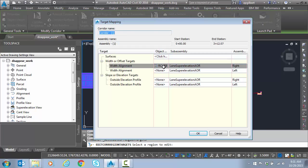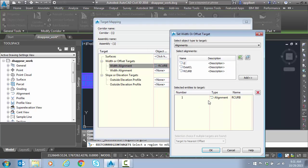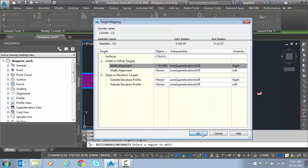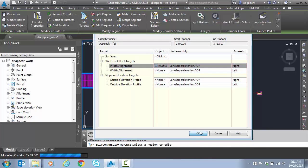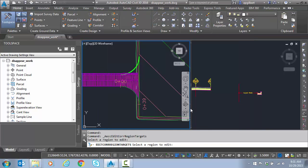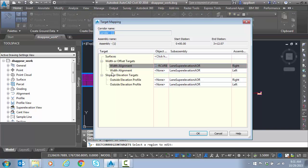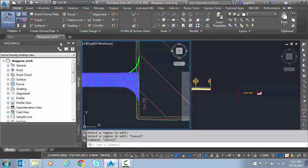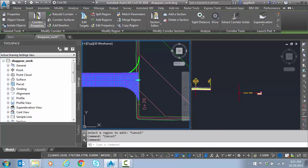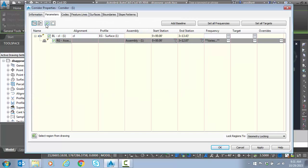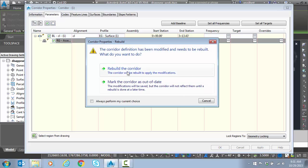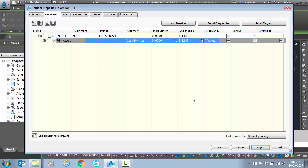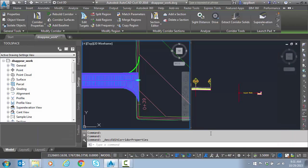For the offset alignment for the curve return, that's already set. But what we need now, if we go into corridor properties, we need the offset to show up. Notice it has not rebuilt. So the offset is not showing up yet. So we hit apply and OK.